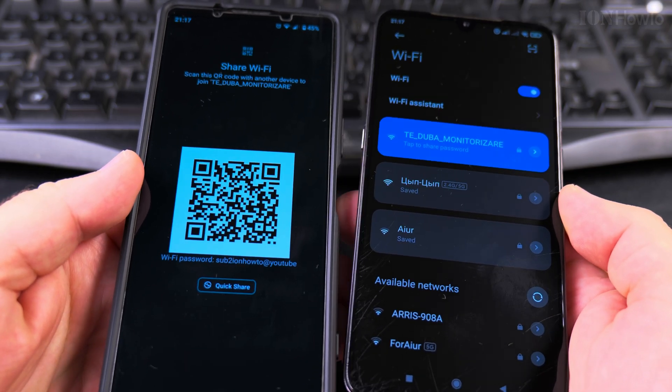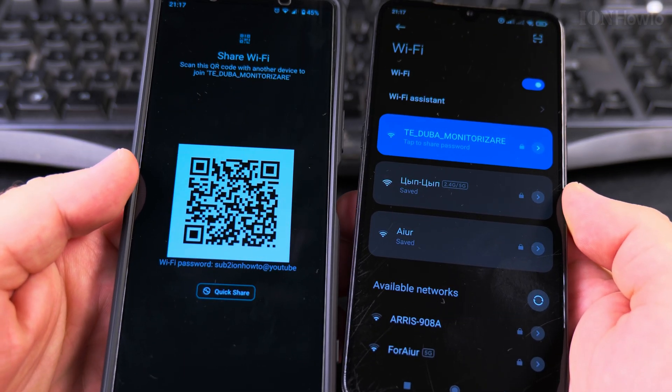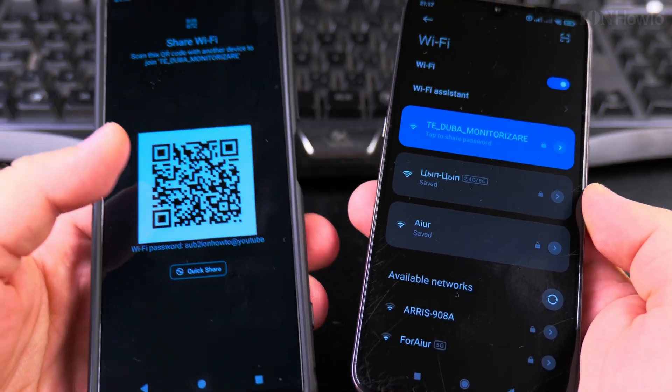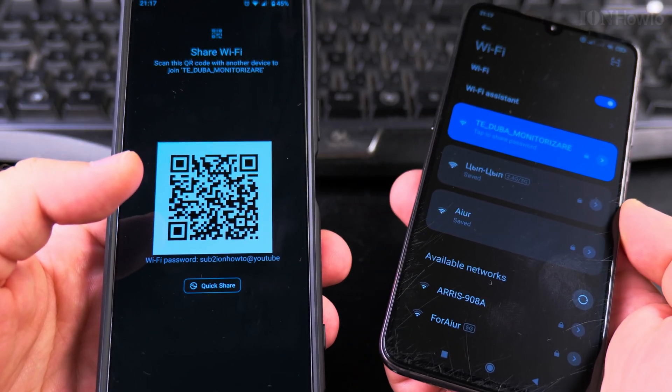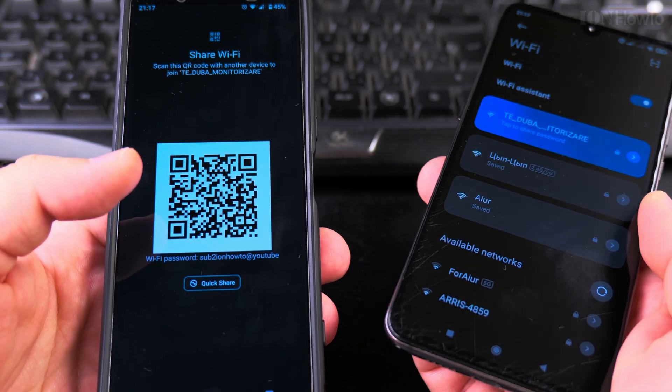And that's how you share the Wi-Fi password from one phone to another phone.